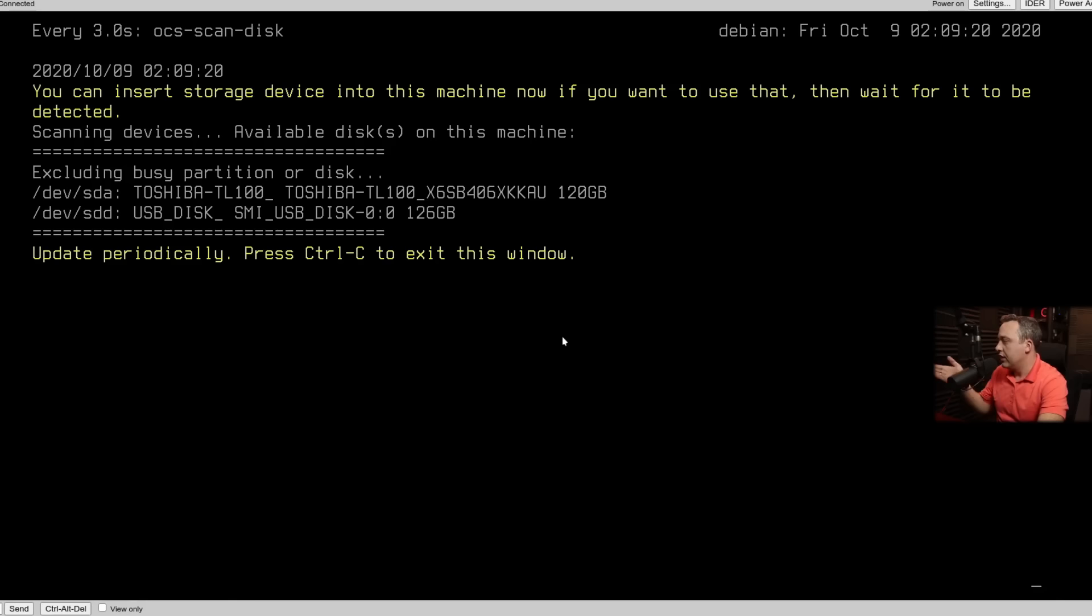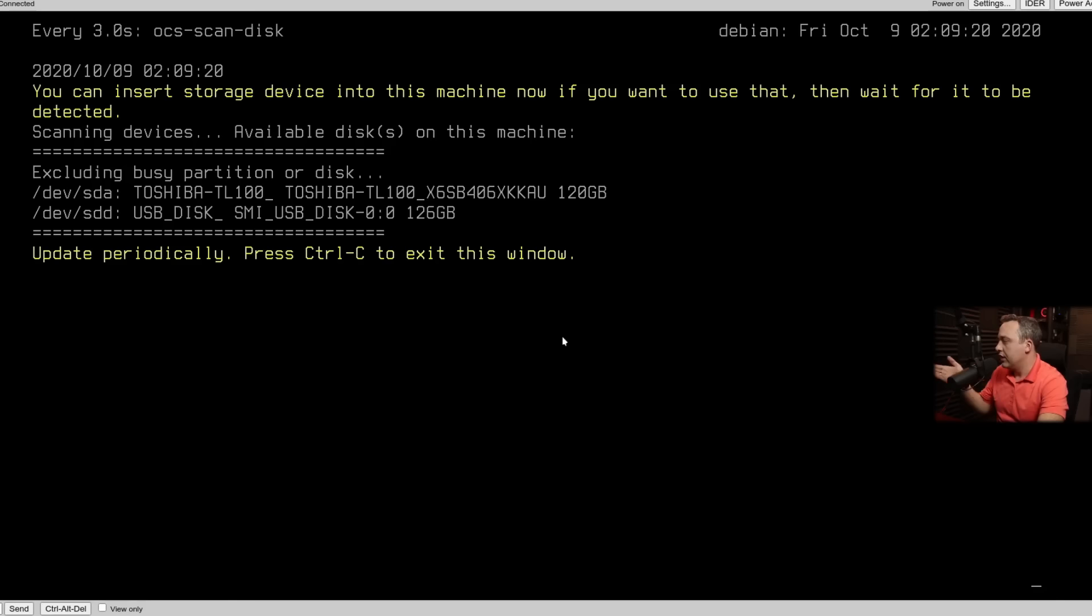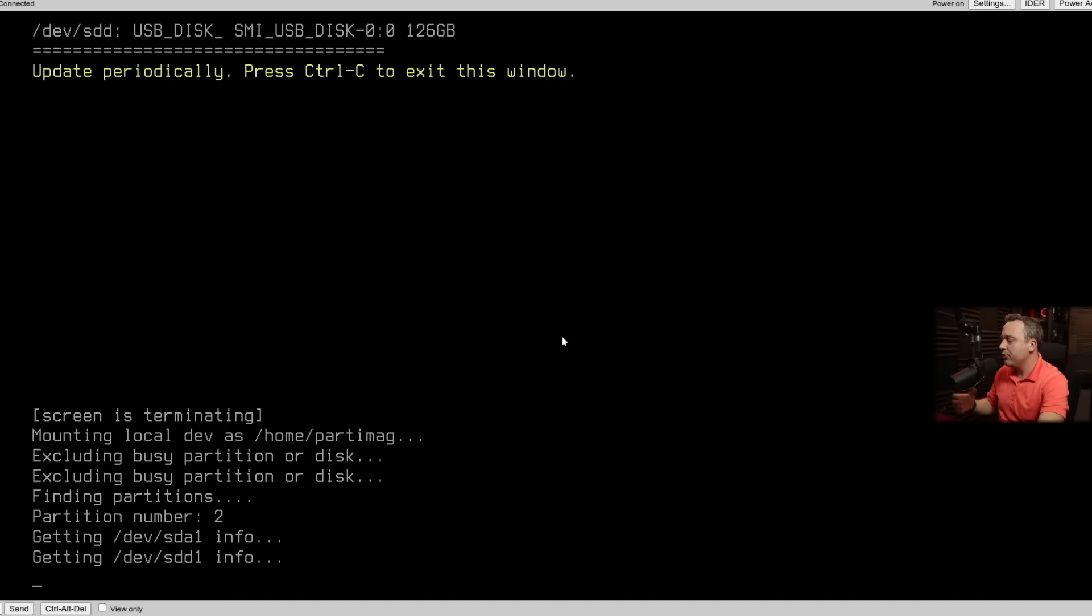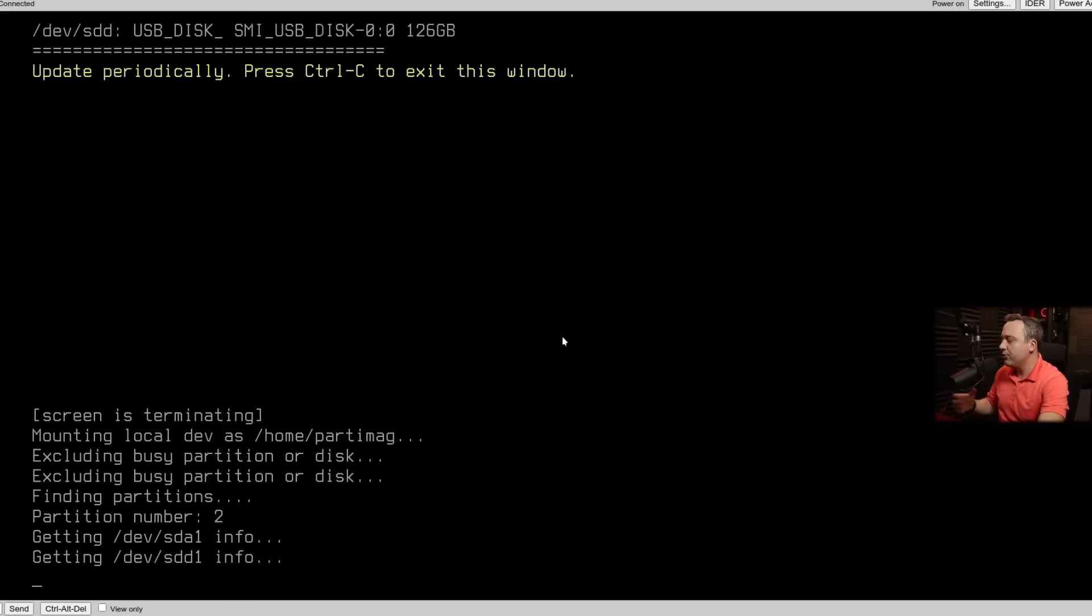I actually had another USB device just like the one I was using. So it should be the SMI USB disk that we see. So we'll go ahead, hit Control-C. I will say this is very intuitive. Because I think Control-C to cancel, not to continue.